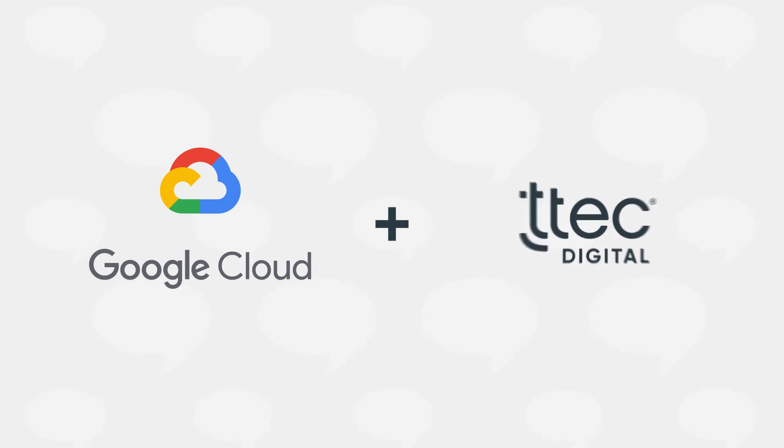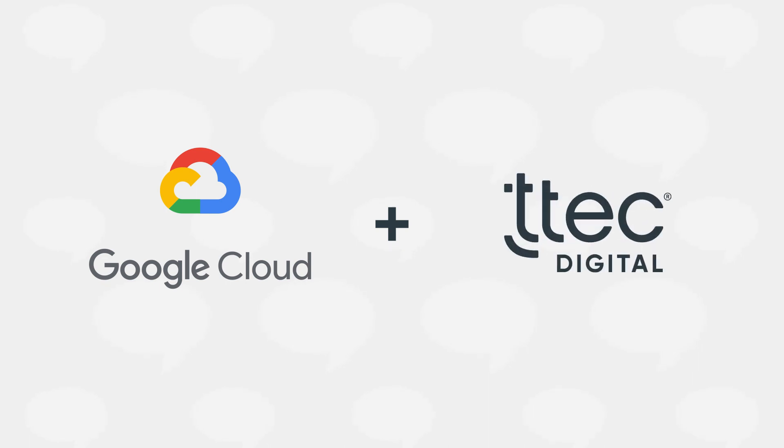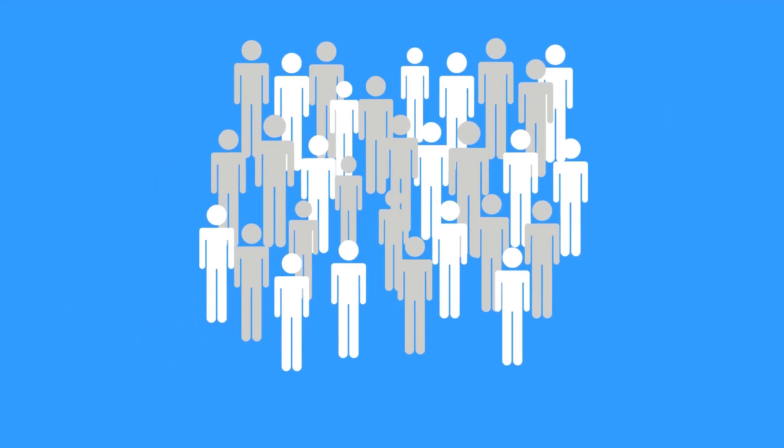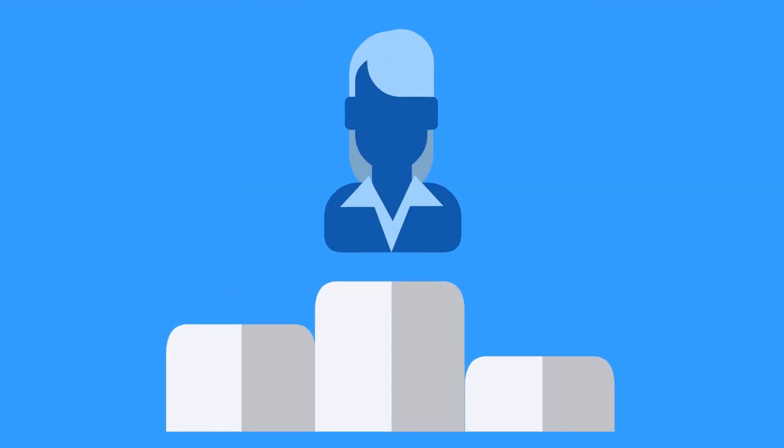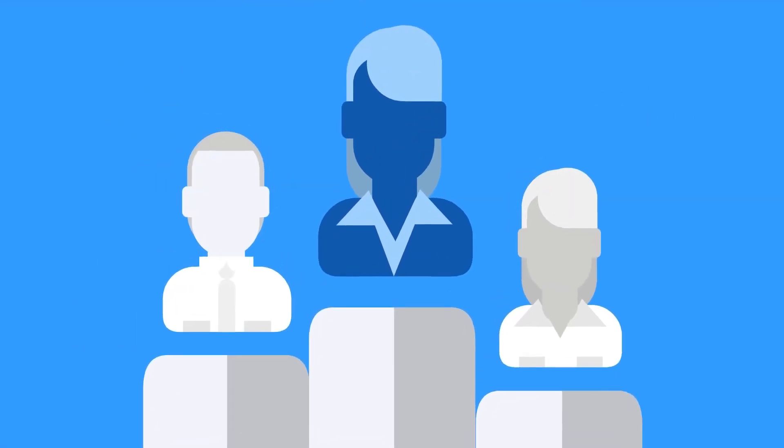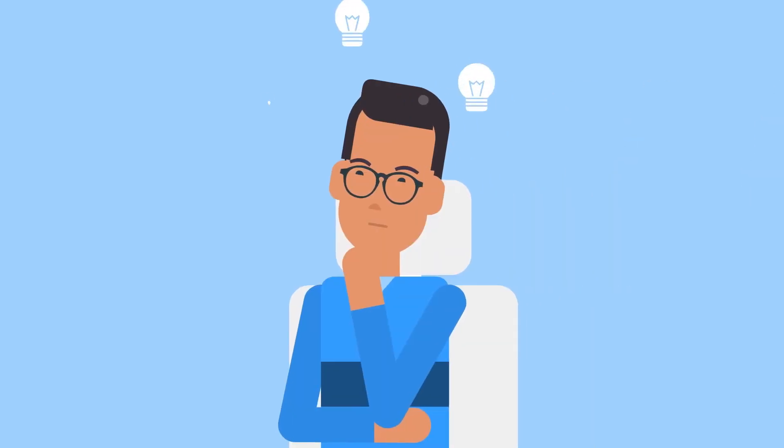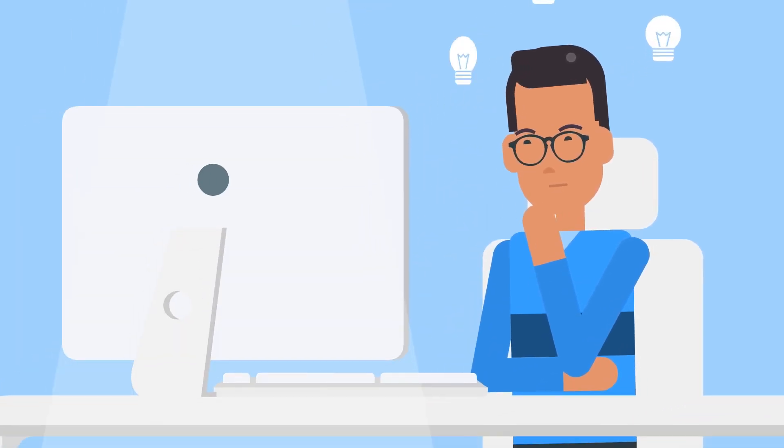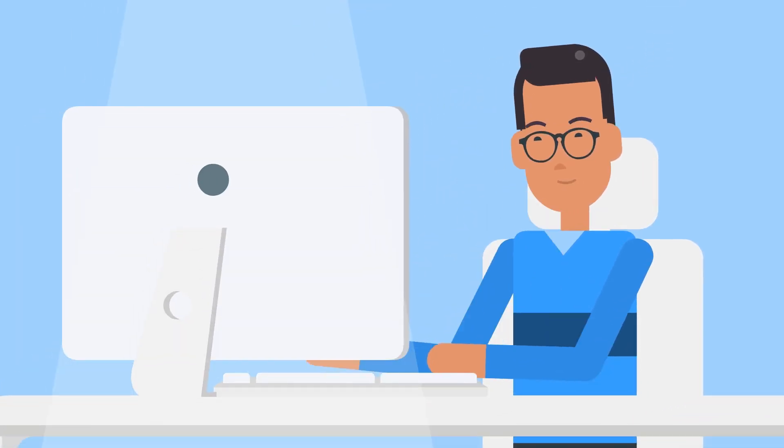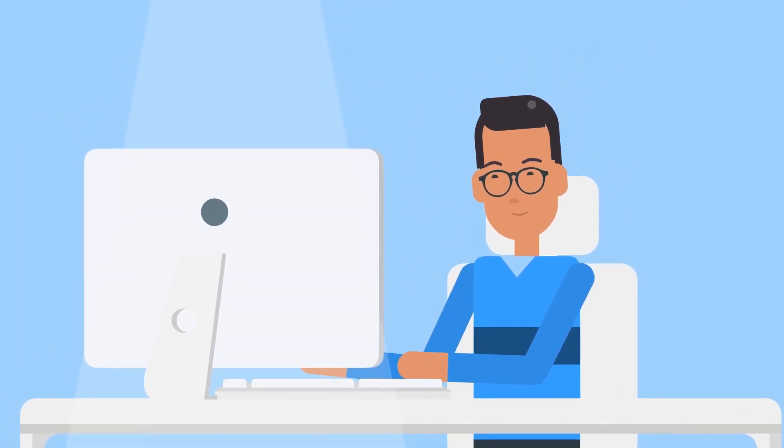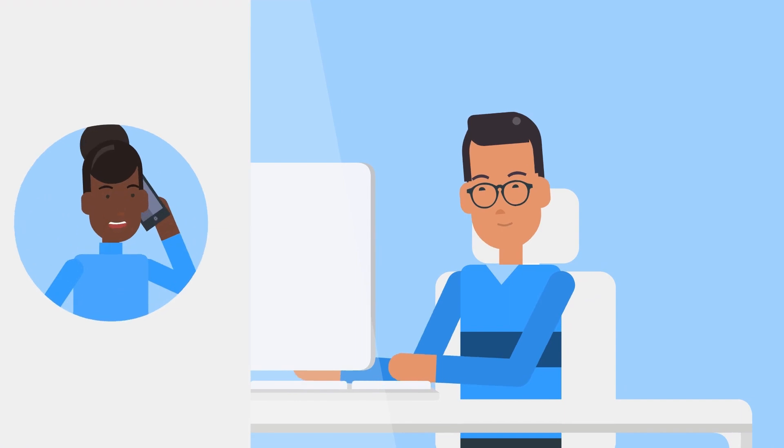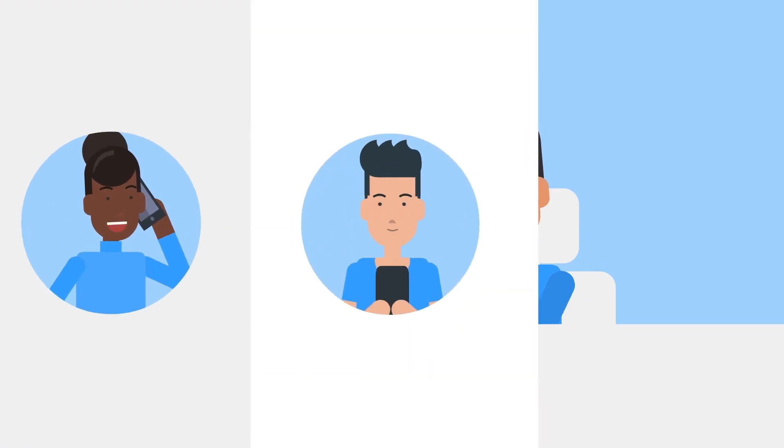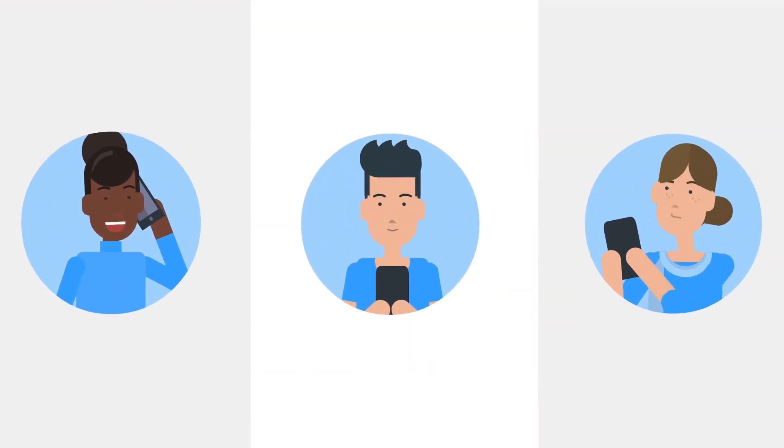That's where T-Tech Digital comes in. We've joined forces with Google Cloud to help organizations elevate their customer experience, bringing in the right strategies and pairing them with the right tools to create a meaningful connection every time a customer calls in, messages an agent, or reaches out to your chatbot. You get the picture.